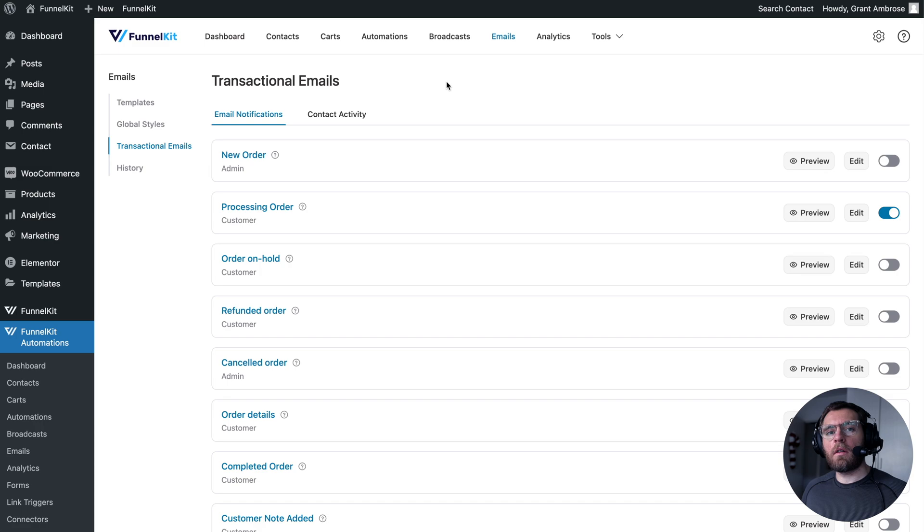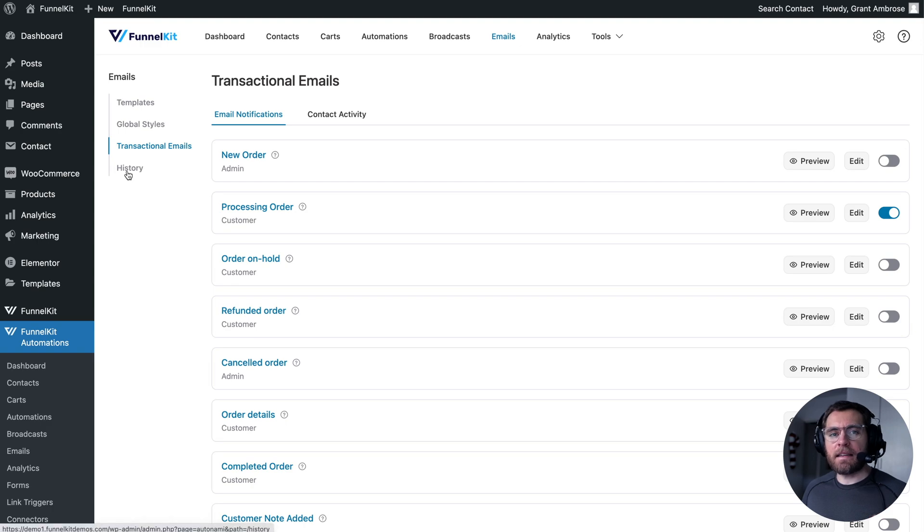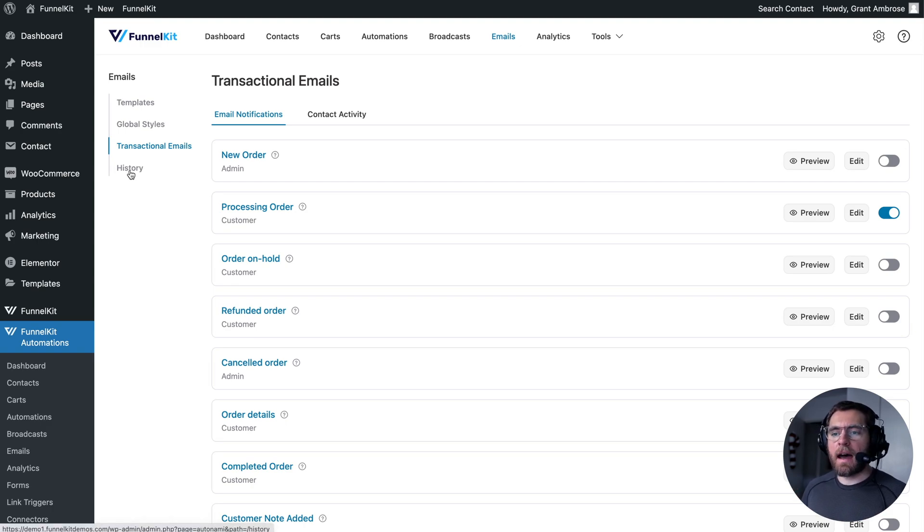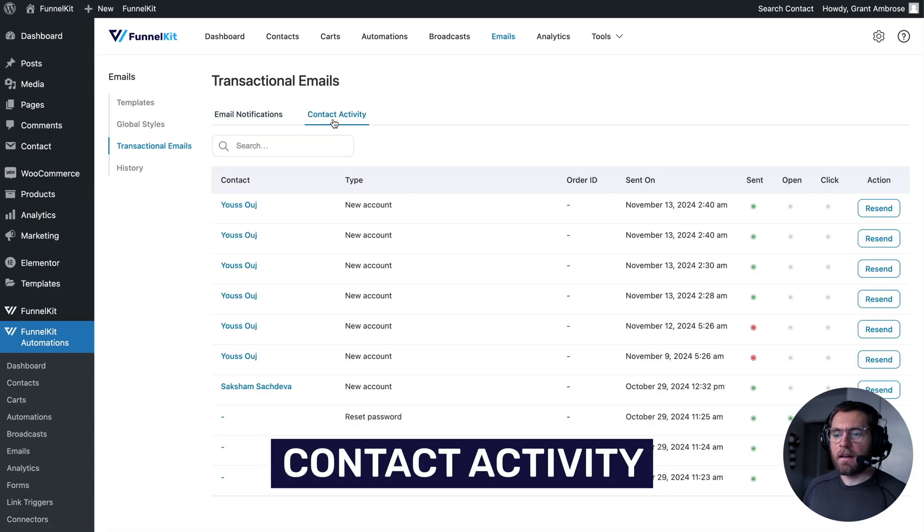A related quality of life feature introduced in this latest version of FunnelKit automations is contact activity and history. And these are logging the emails that go out from your WooCommerce website. Under transactional emails, if I click on contact activity,